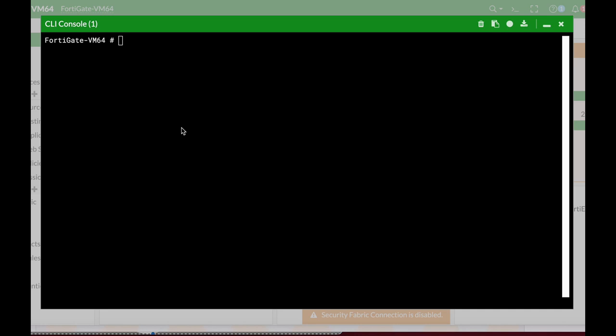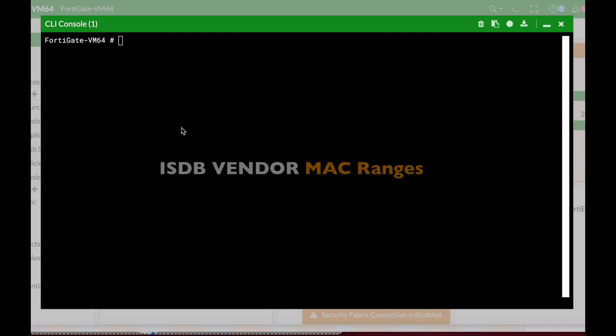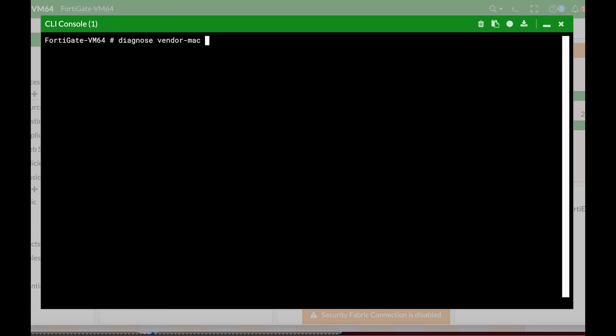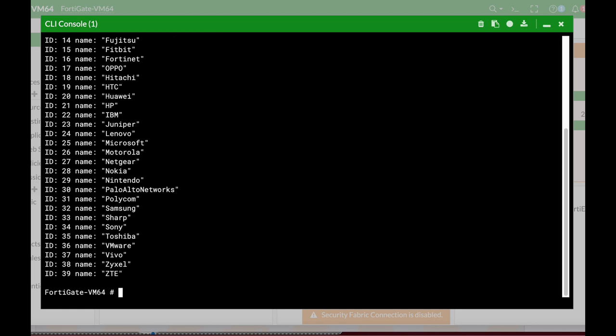This is by far one of the most valuable features added to 6.4. From now on, your ISDB, your Internet Service Database, includes vendor MAC address ranges. What can you do with it and how to use it?